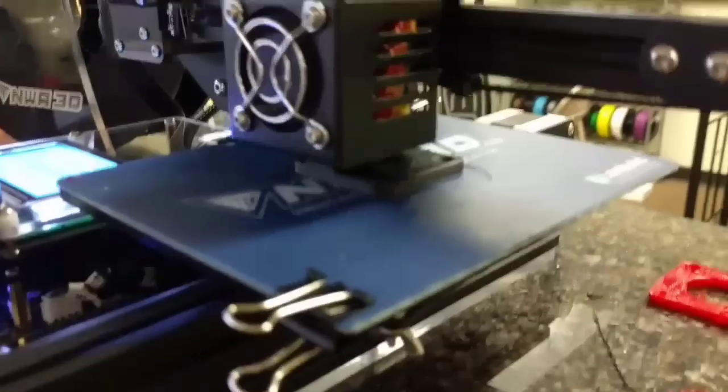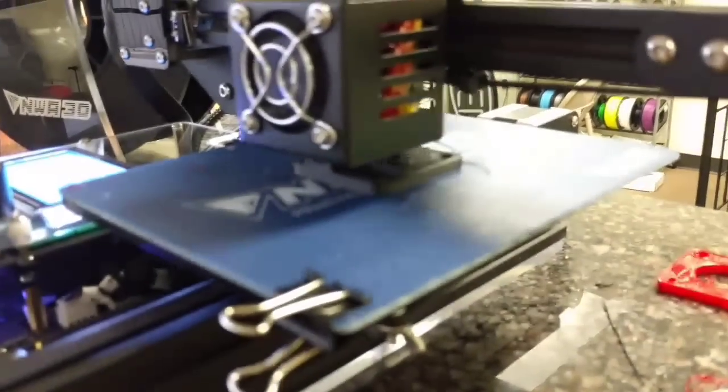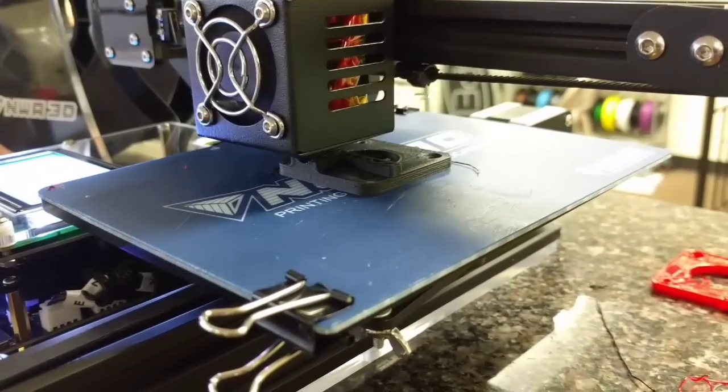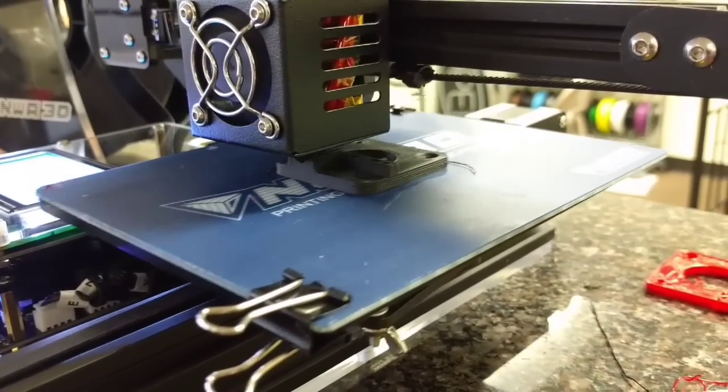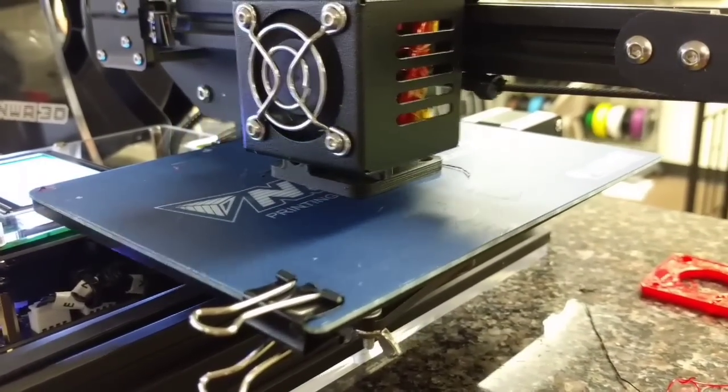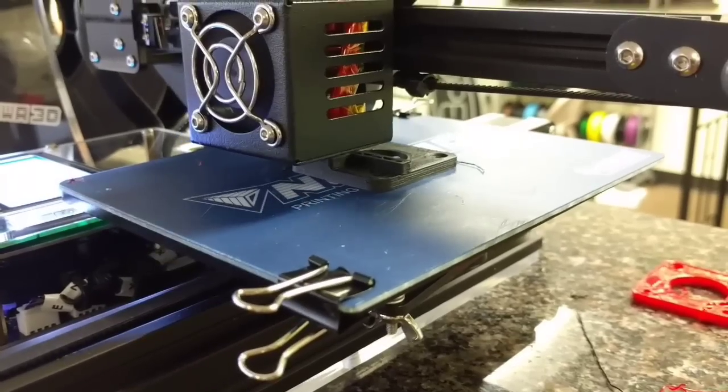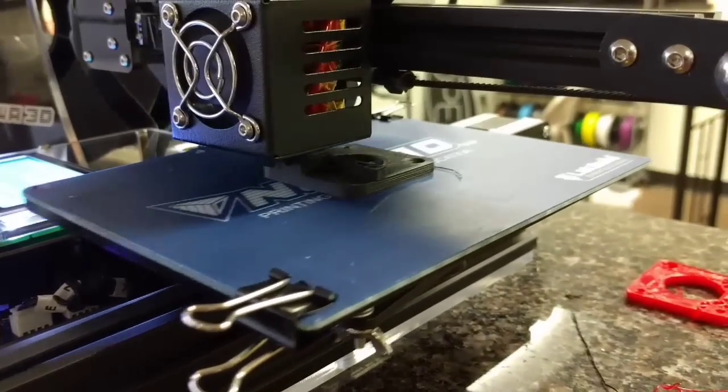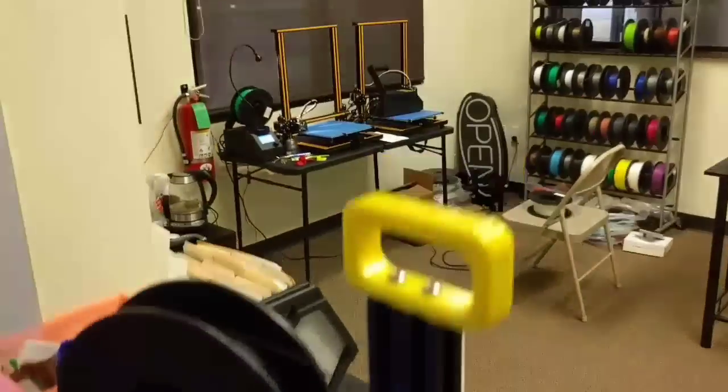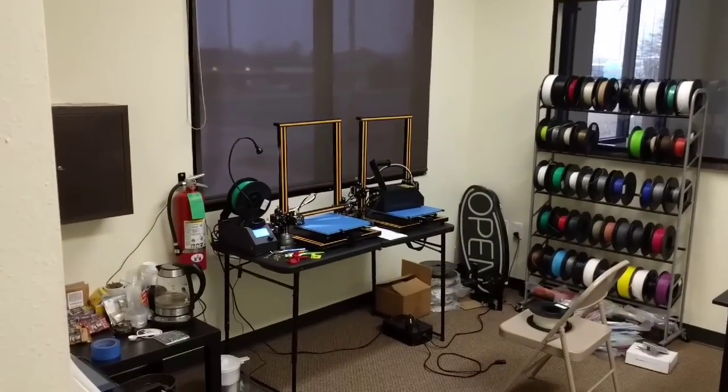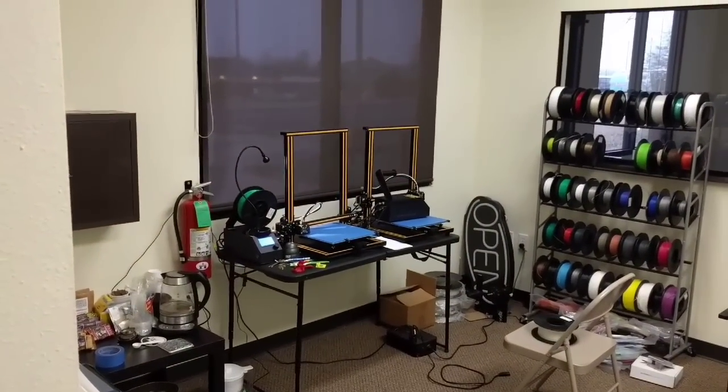And here you can see I'm printing out another one of those extruder brackets using the carbon fiber PLA. And as soon as that's done, I'm going to put it on the A31 over there.